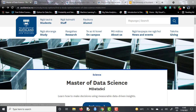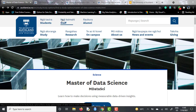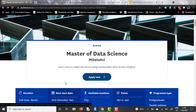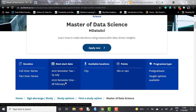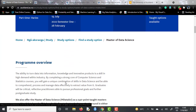If you talk about the course, this is the landing page. You don't need to be afraid of what is written — it is the Maori language, which is spoken in New Zealand. Just behind it, they have written it in English as well. This Master's of Data Science course is offered in two different flavors by the University of Auckland.